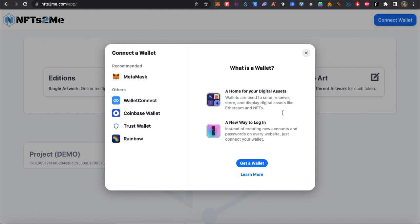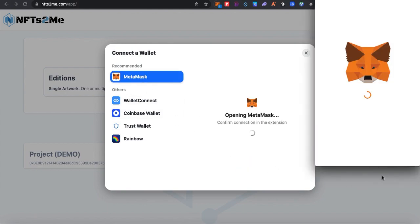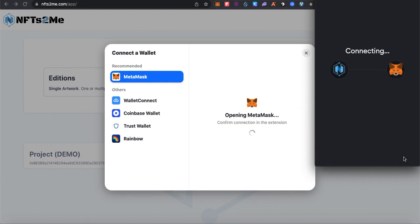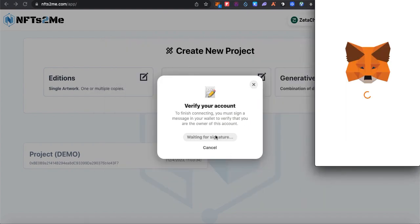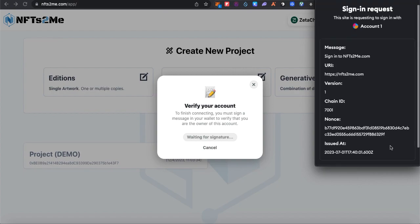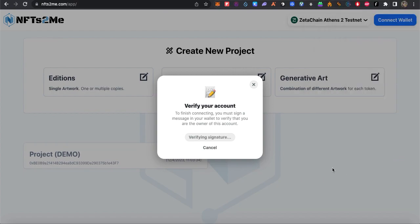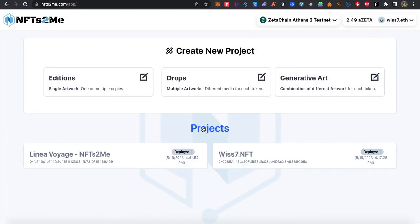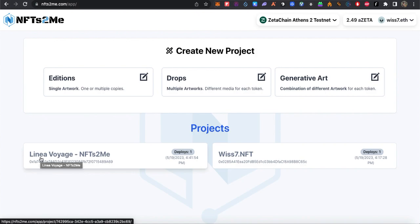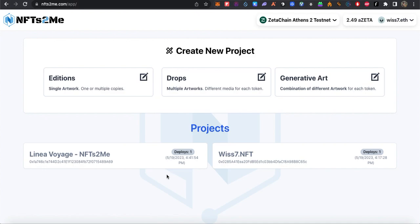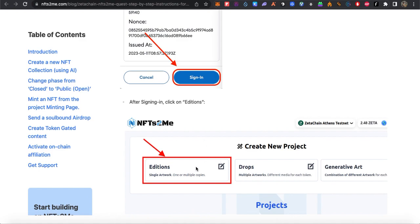First let's connect our wallet and sign with the website. Next, signing the message. All set for ZetaChain. As you can see, we did it already for Lenia and for Base. This kind of website or project supports the new blockchains.